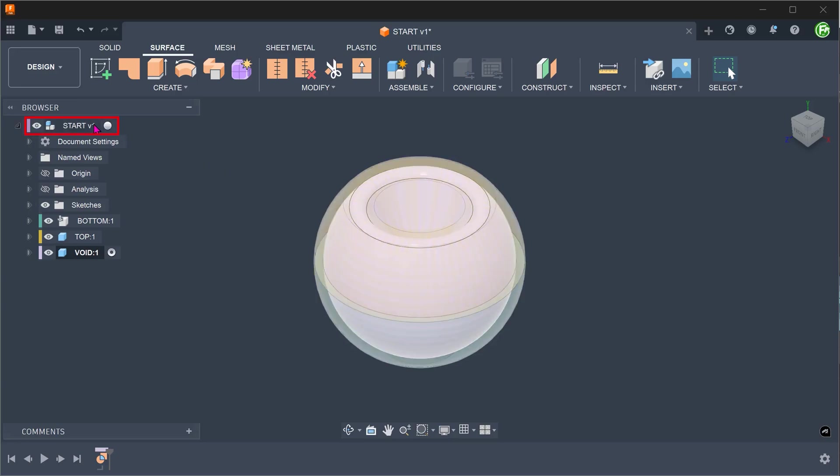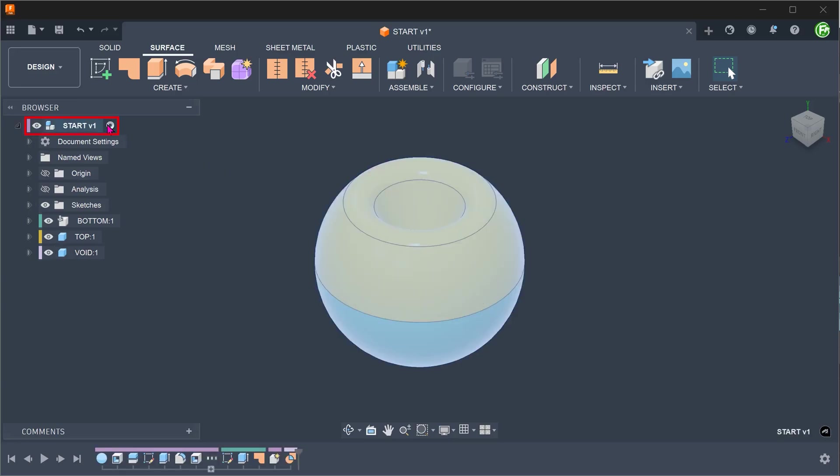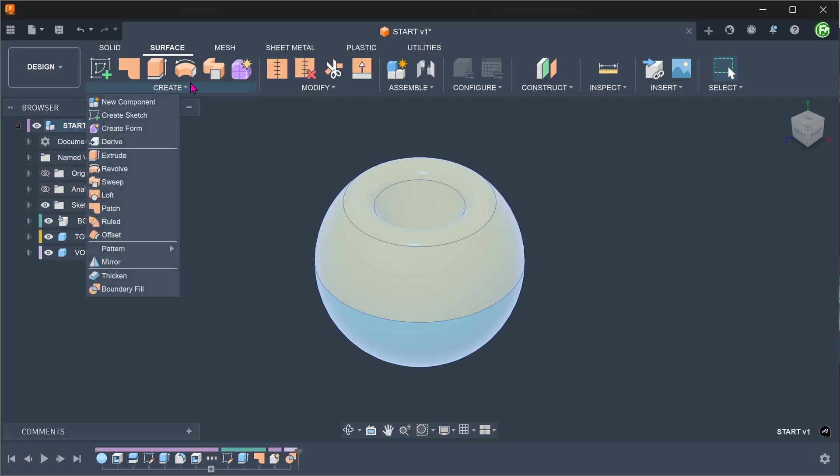Activate the top level. Go to create, new component.